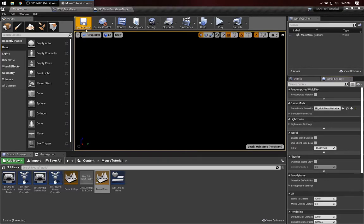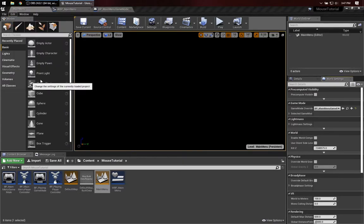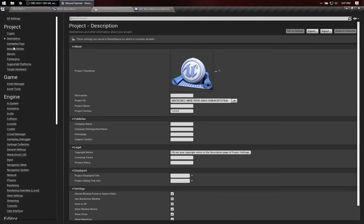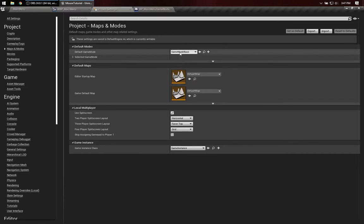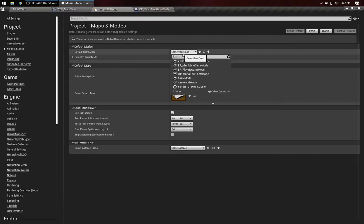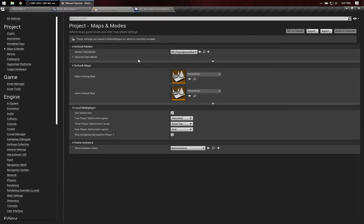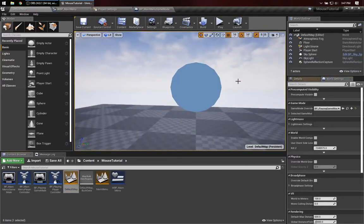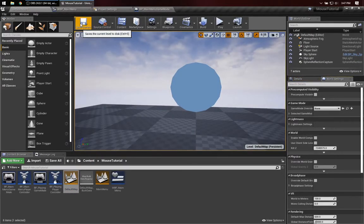If you have a lot of different levels, you might want to go to Project Settings, Maps and Modes, and set the Default Game Mode. I'll go ahead and set that to Playing Game Mode, because any other levels would use Playing Game Mode, whereas only Main Menu uses Main Menu Game Mode. That actually means we don't need the override there, so for the sake of simplicity, let's do that.